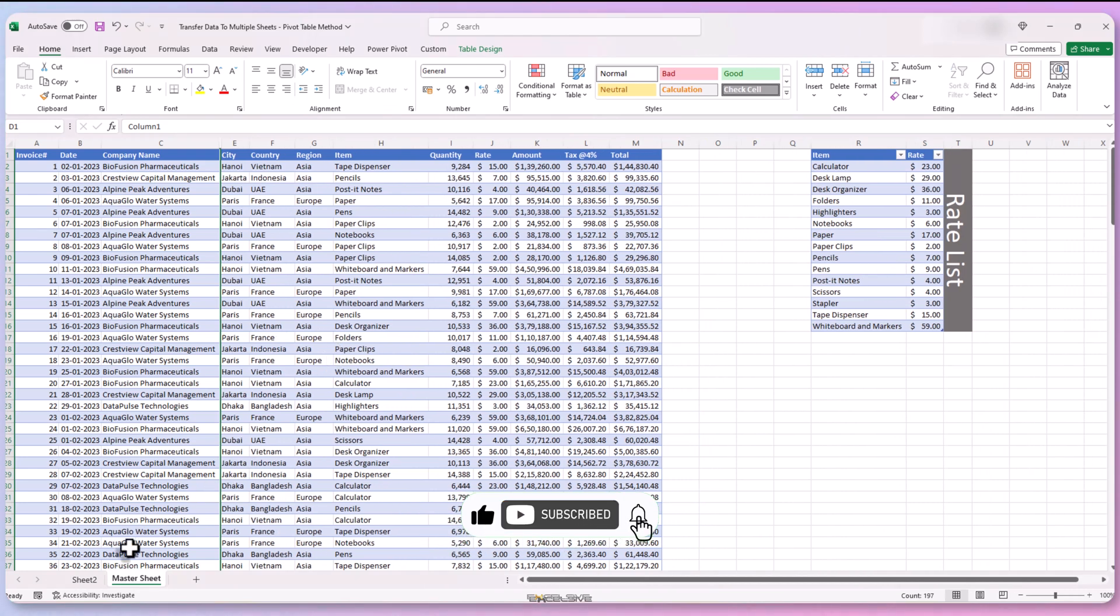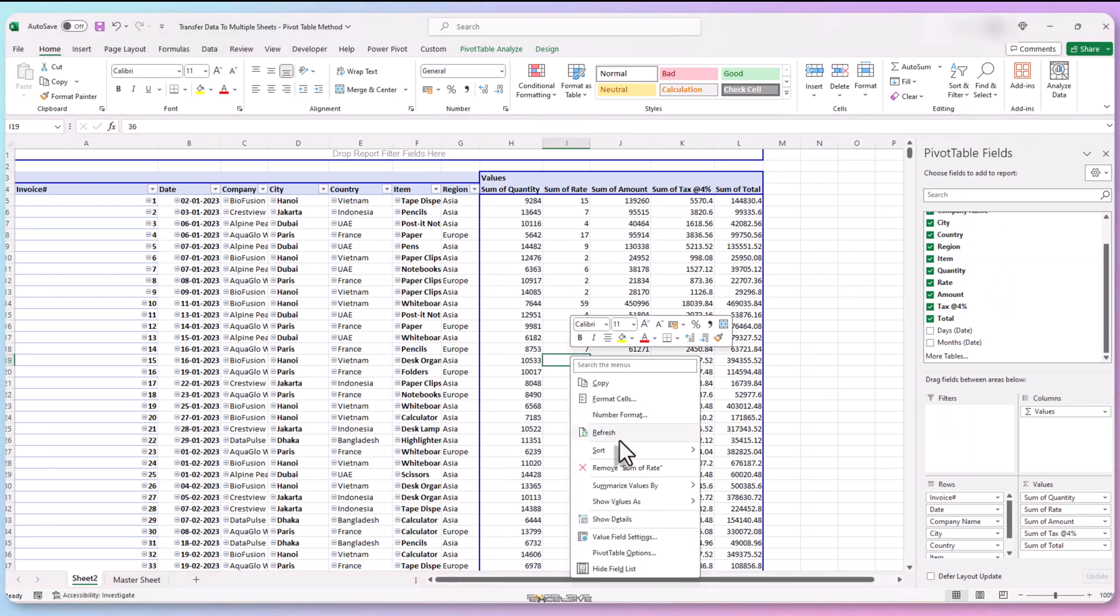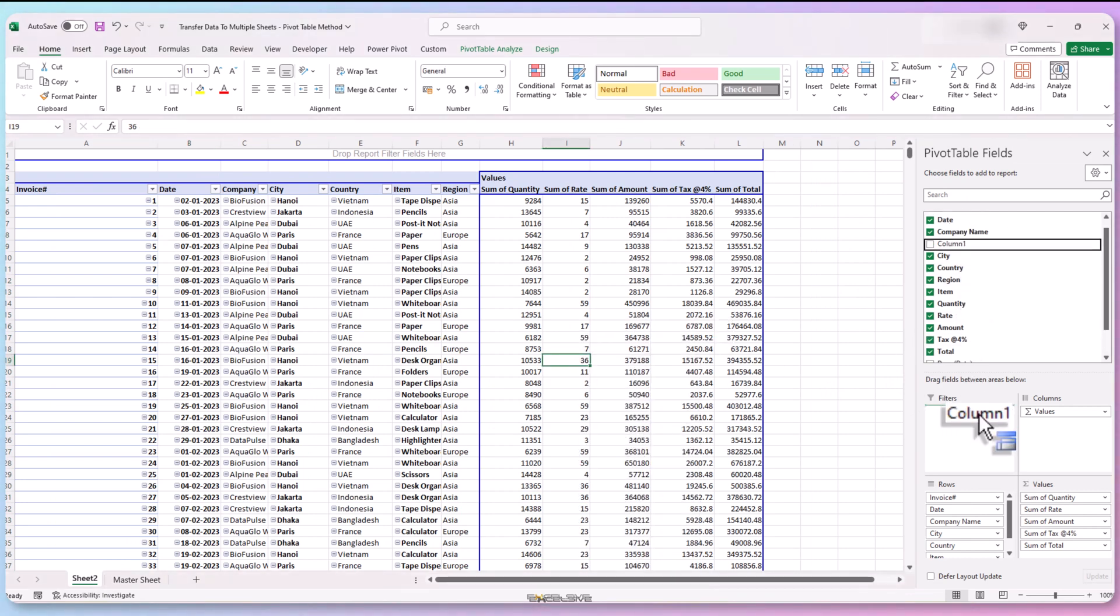Let's get back to our pivot table and right click. Select refresh and here we have our latest column. Let's drag this to our report filter box.